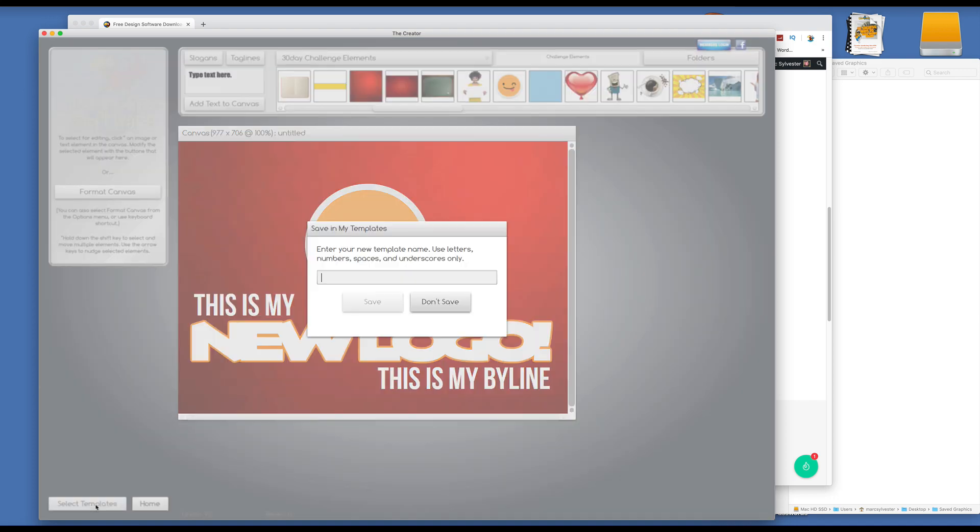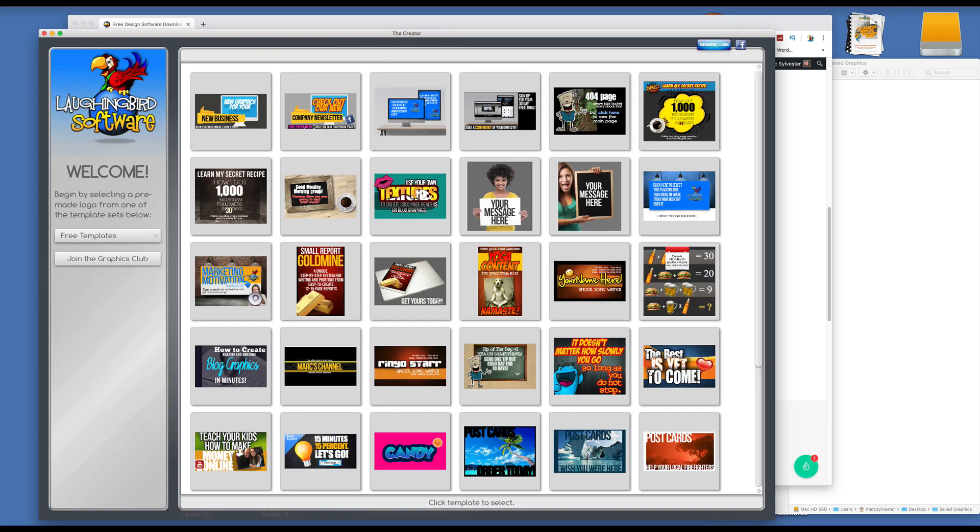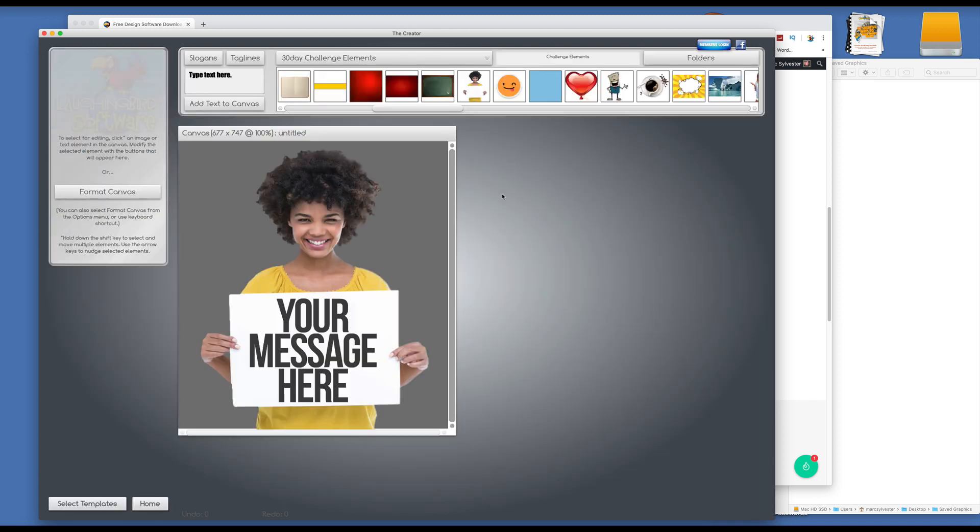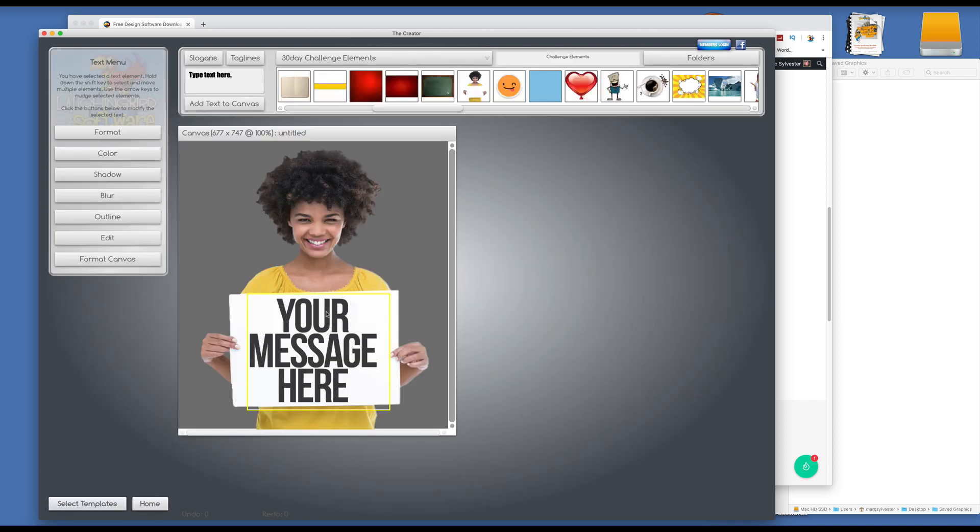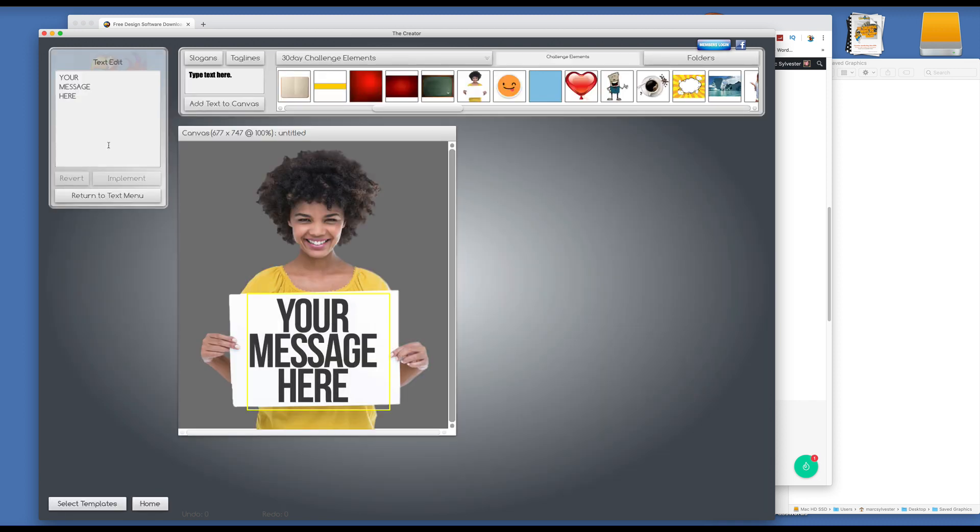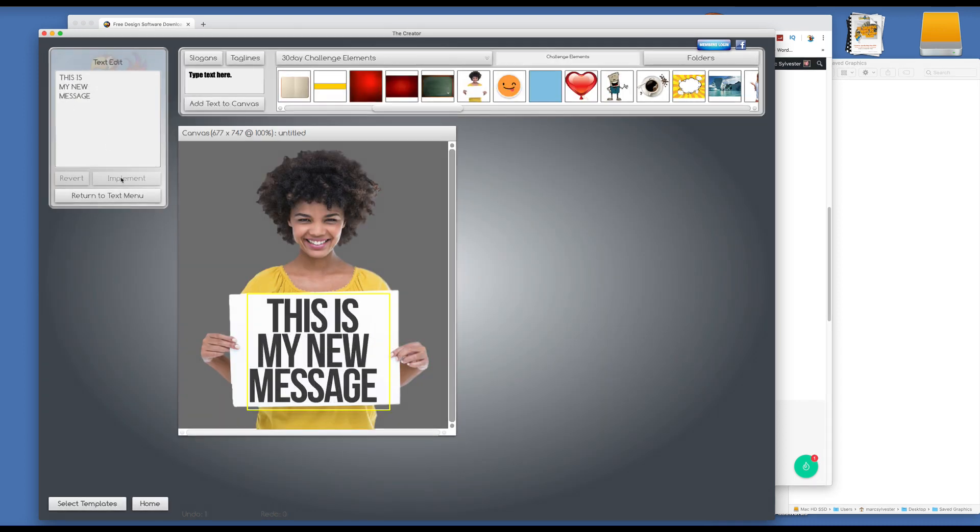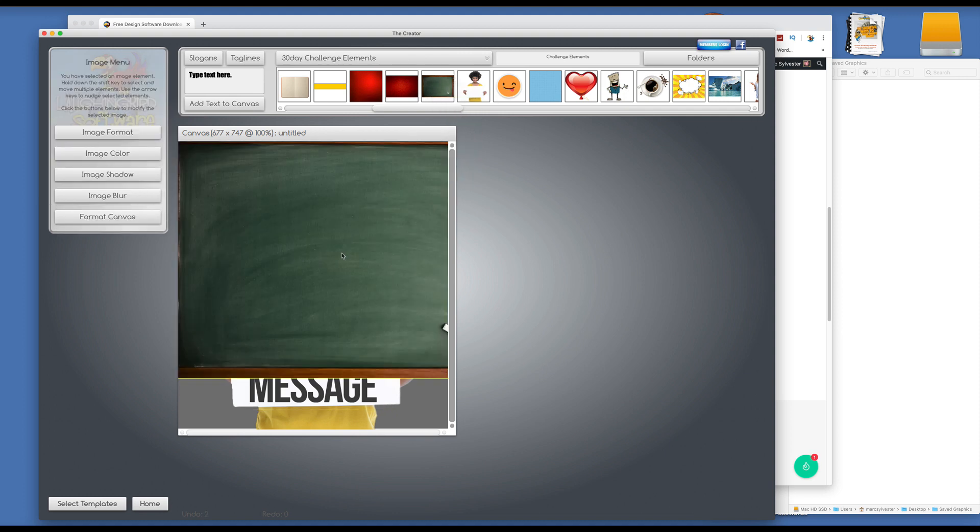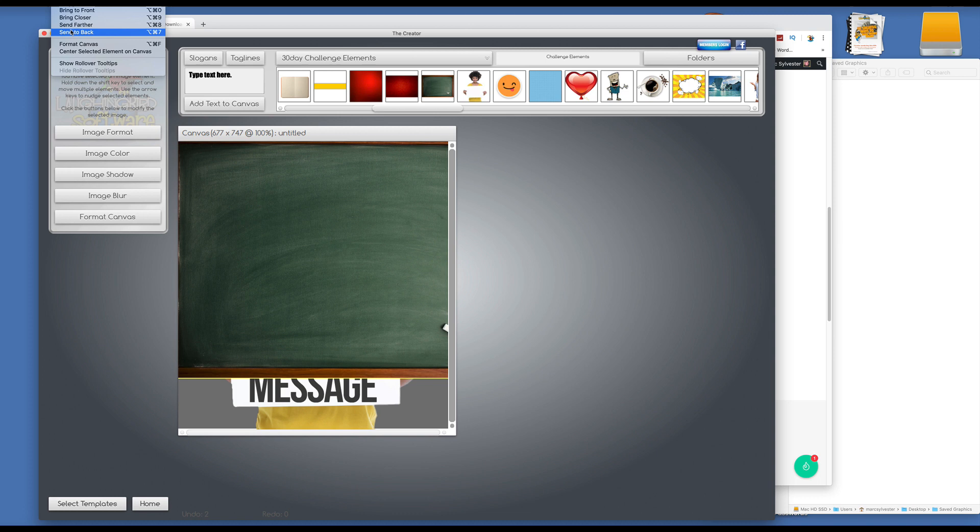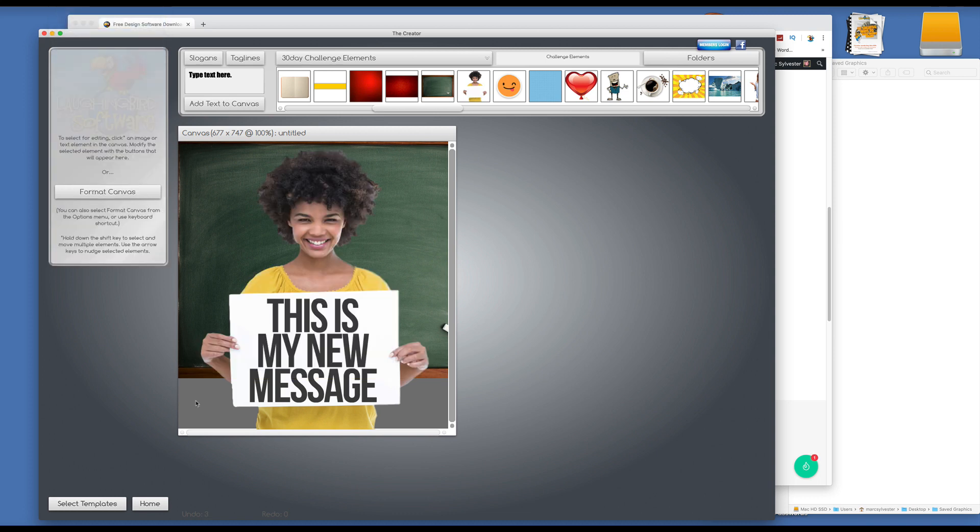But what if you wanted to make other graphics? So really quickly we can do things like we can click on her and simply change this text message. Okay, change it, and of course you can do things like put a chalkboard behind her if you want to. Send it back. She's a great school teacher.